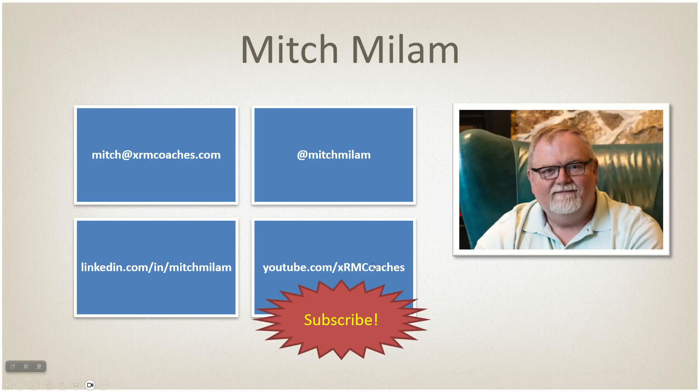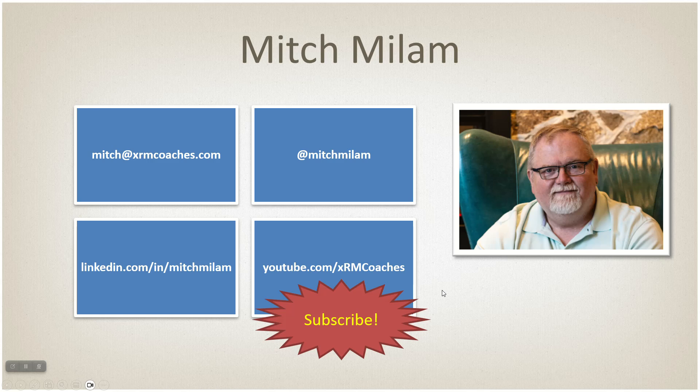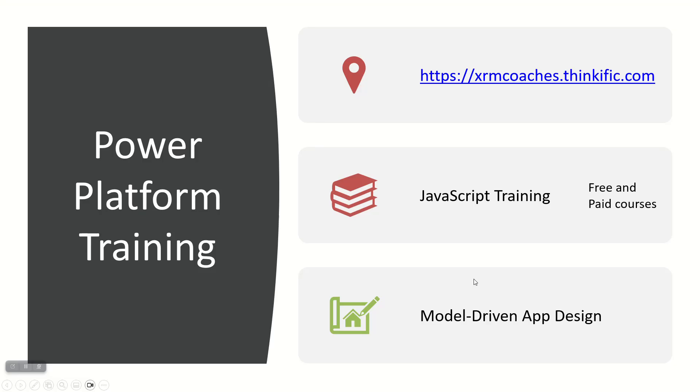My name is Mitch Milam. You can reach me any of the ways here or leave a comment below if you need more information or have a suggestion for another topic. Also check out my courses on xrmcoaches.thinkific.com - I've got JavaScript and everything I need to know about model driven app design.